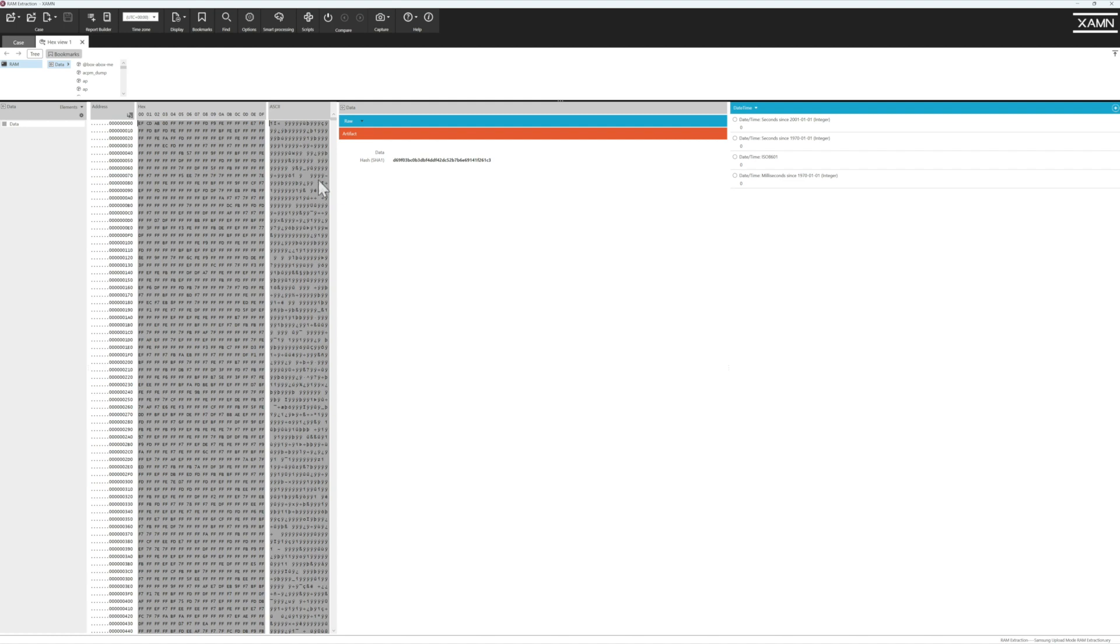Once we're in HexViewer, this allows us to then run keyword searches, reject searches, run Python scripts, to search for strings, Wi-Fi locations, passcodes, passwords. The possibilities are endless.